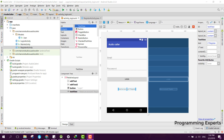Bismillahirrahmanirrahim. Welcome to my another video on Android app development. This will be part 5 of my video series on app-to-app audio calling using Cinch SDK and Firebase. Now we have the real work — in this video I will teach you how to integrate the Cinch SDK and add it to our Android Studio project.